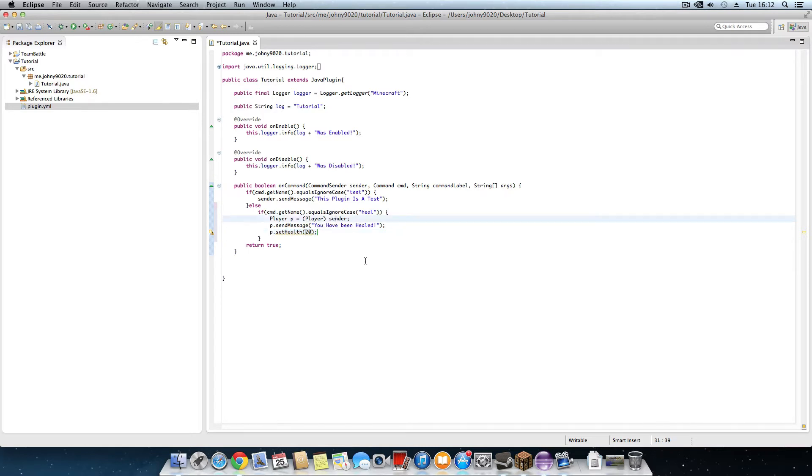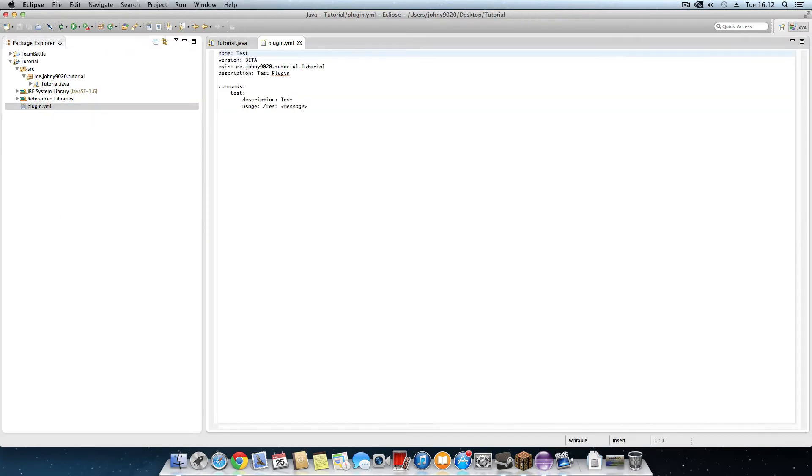And now let's test it out. Before you do anything go back to plugin.yml. I'm making new commands.